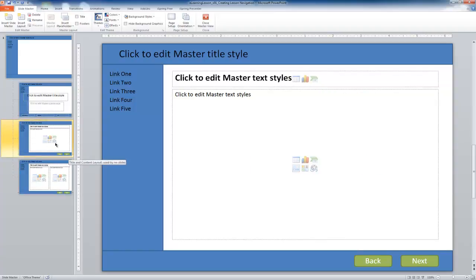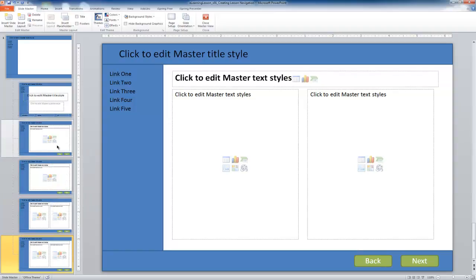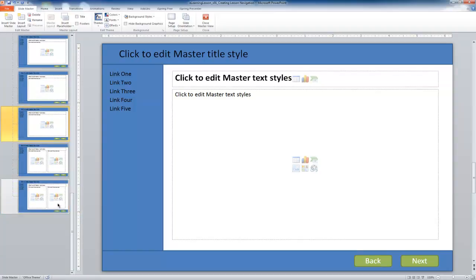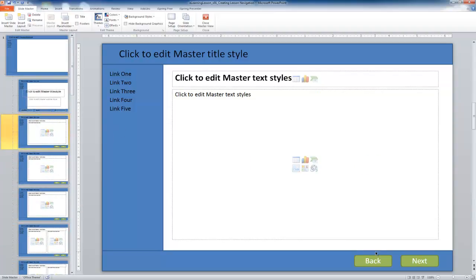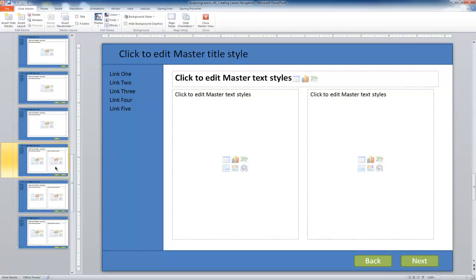I'd also like to make duplicates of the first slide and the split screen slide — two duplicates of each. We'll end up with a slide that only has the next button, for use at the very beginning of the lesson; a slide that has both buttons, for use inside the content; and a slide that has just the back button, for the end. I'll delete the next button from that last one and remove the back button from the first one.